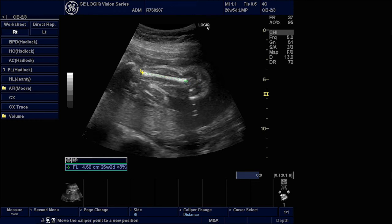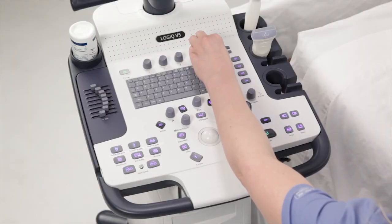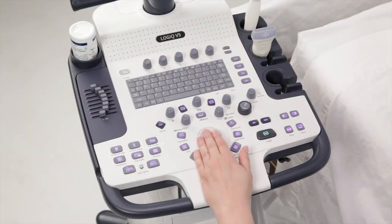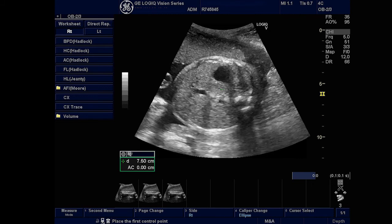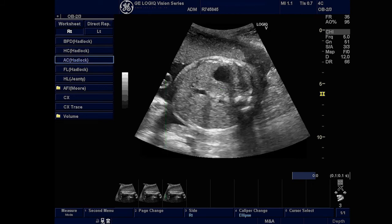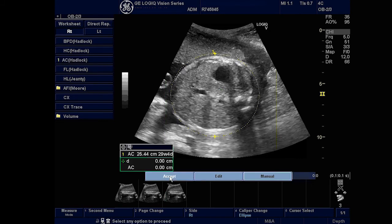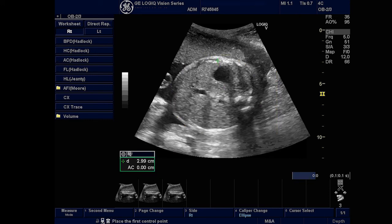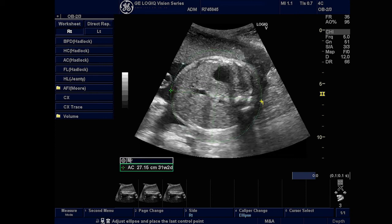The cursor now becomes active and can be adjusted. To toggle between the active cursors, use the Cursor Select option on the top menu. Alternatively, the user also has the option of discarding the automated measurement and proceeding with a manual measurement. To do so, select the Manual option from the menu displayed. By doing this, the auto-measurement clears and you can proceed with the measurement manually.